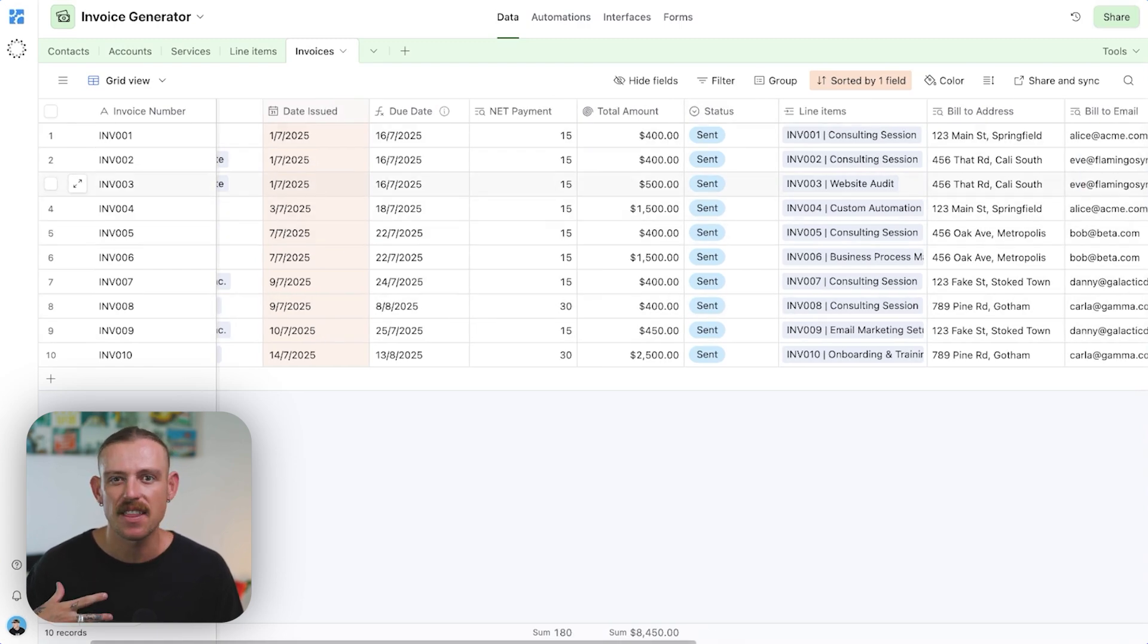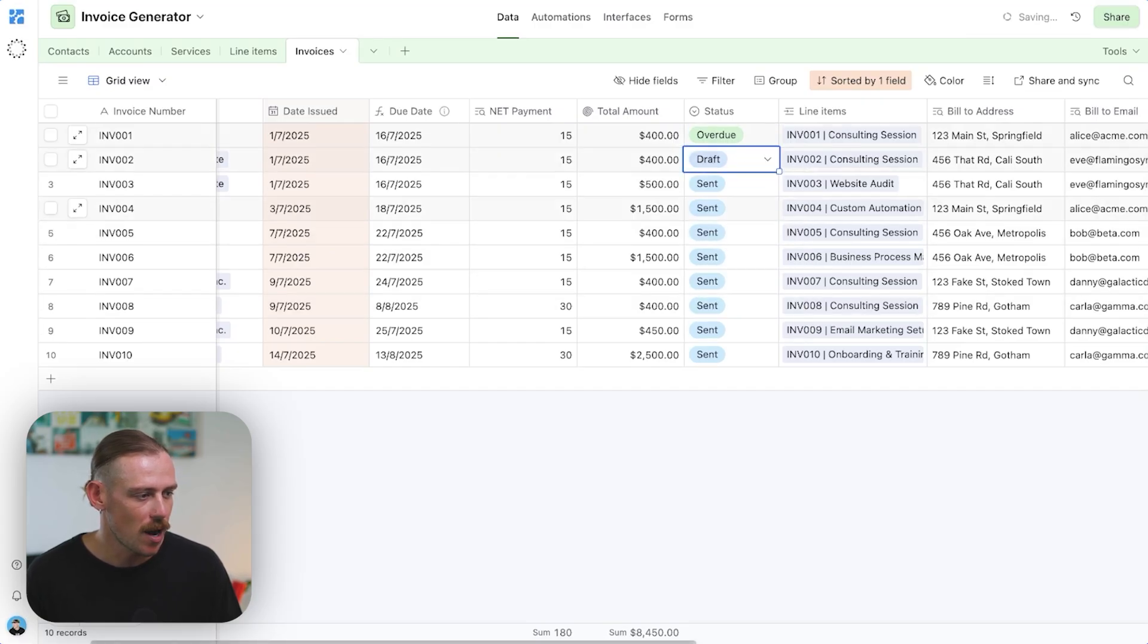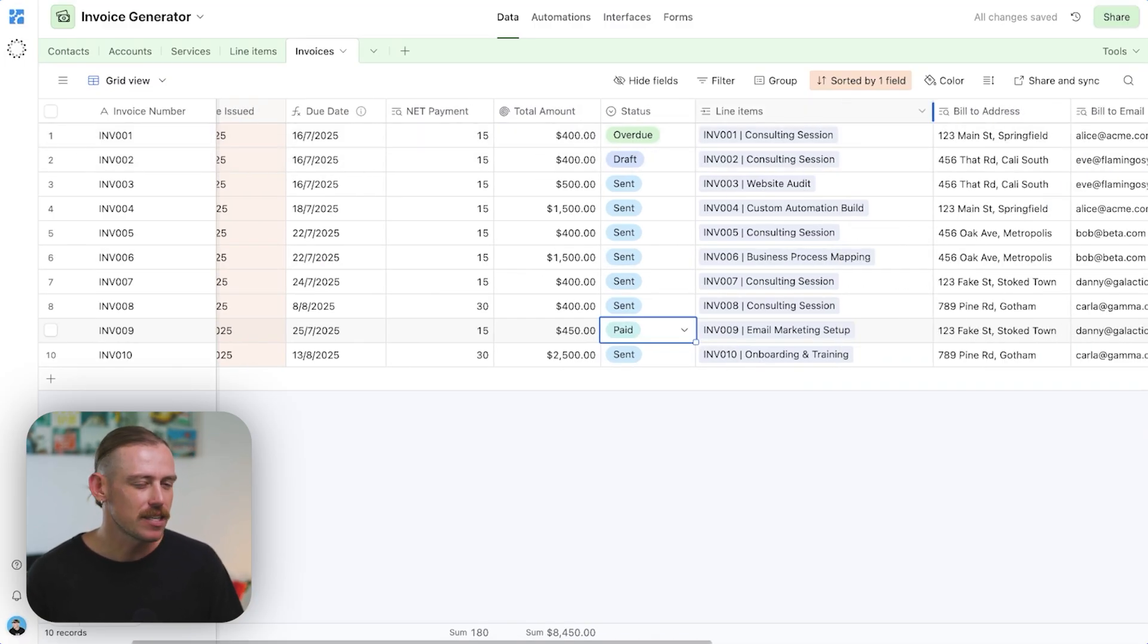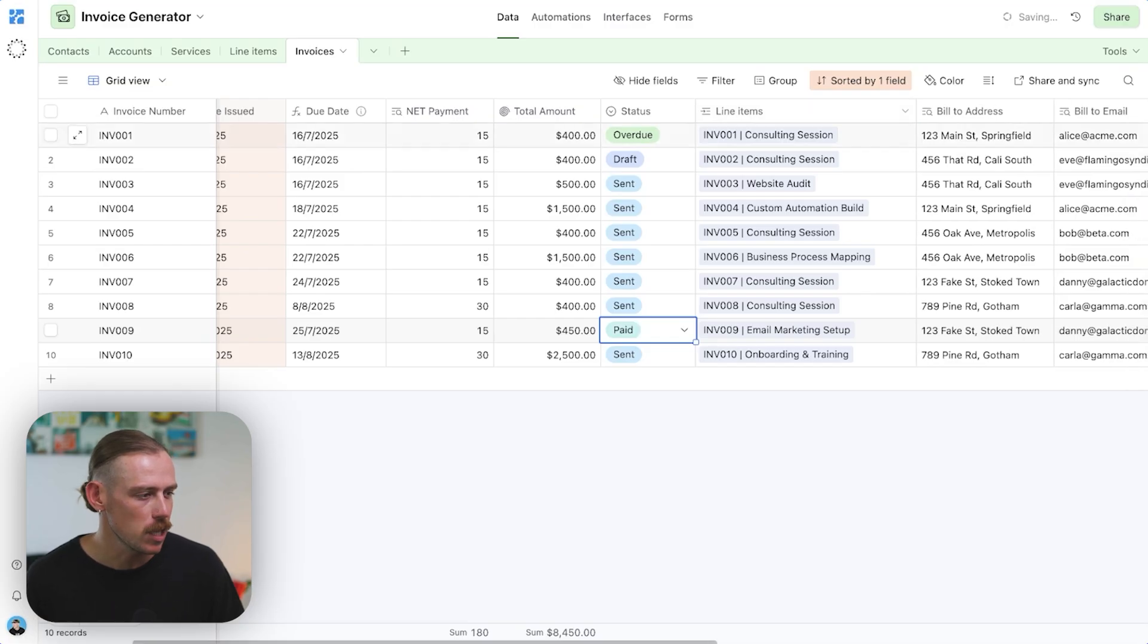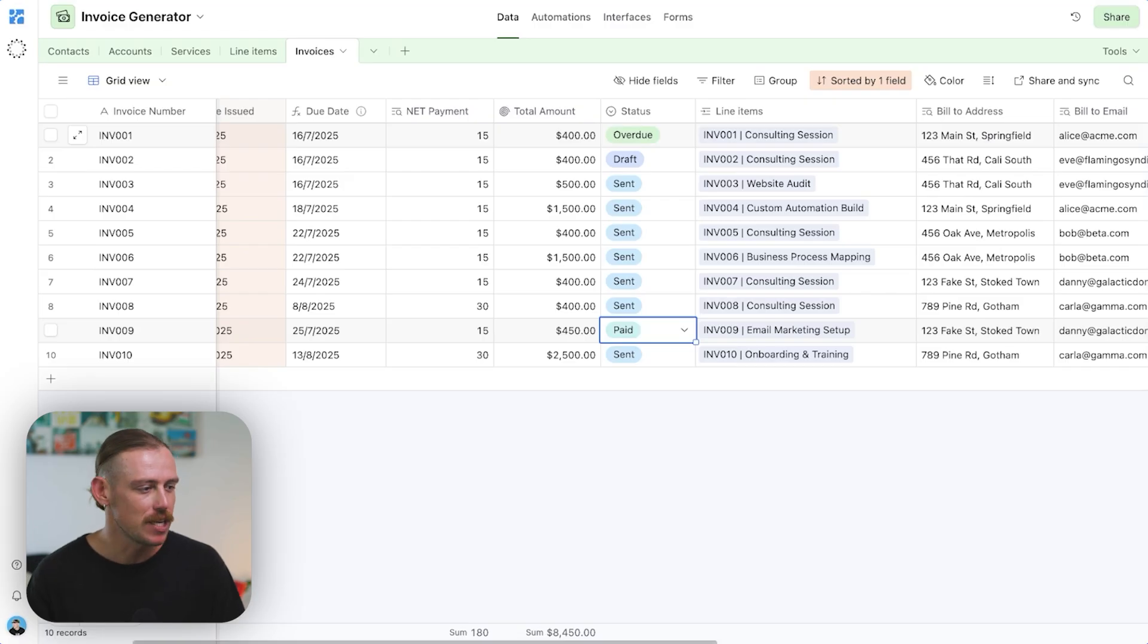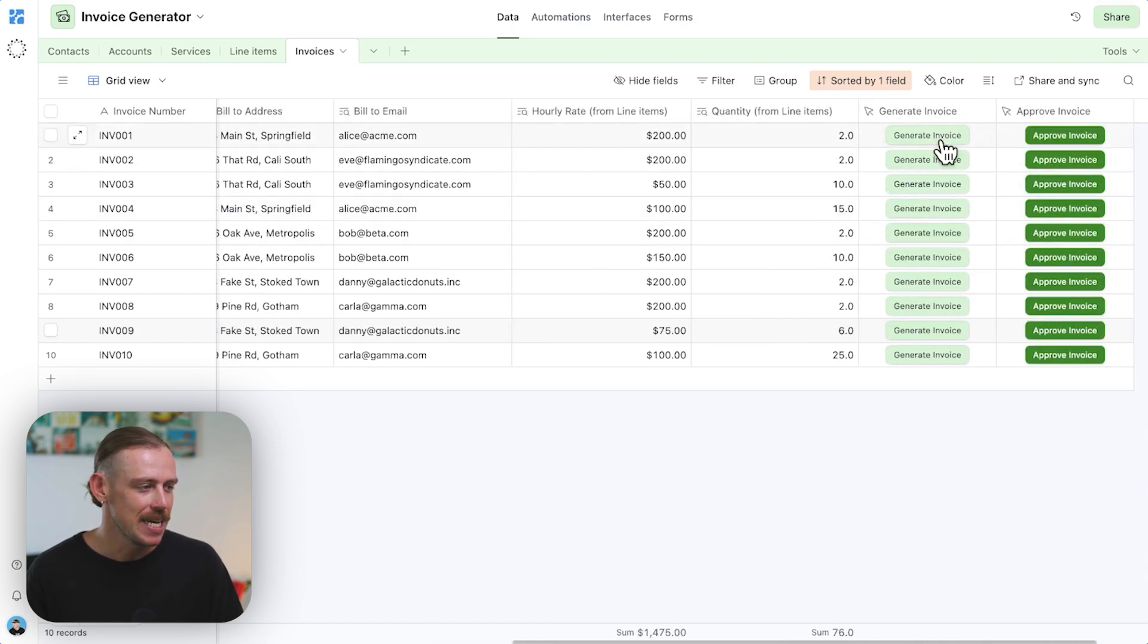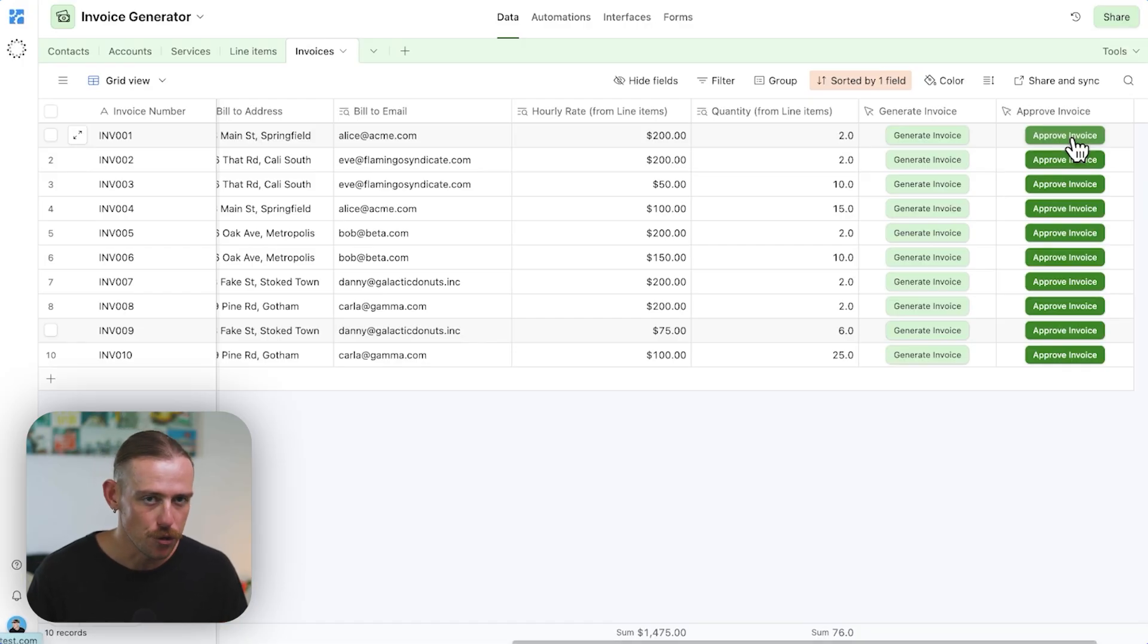The total amount, the current status, we've set this all to sent currently. I'll just change this bad boy to overdue, this bad boy to draft, and we'll go paid for this. Now I'm just randomly setting these so that we can see what happens in the back end. We've got our line items. So that's actually the services that we've completed for this account or this client. Currently we only have one line item per invoice. We will look at changing that soon. I just want you to get your head wrapped around how this works first. The bill to address, the bill to email and the hourly rate quantity. And then we've got a generate invoice and approve invoice button, which we'll look at very, very soon.